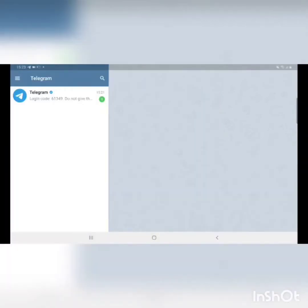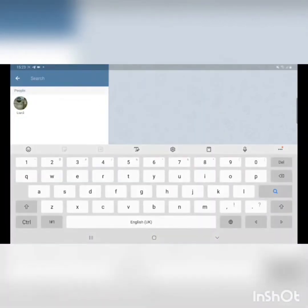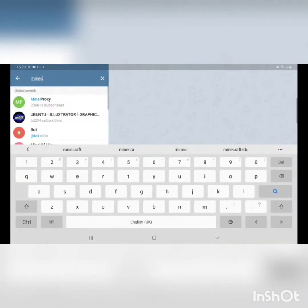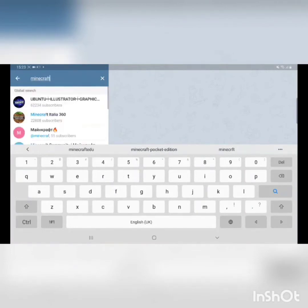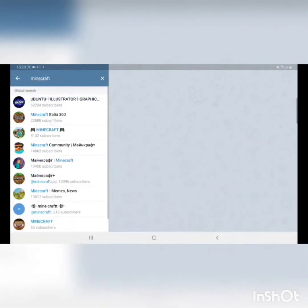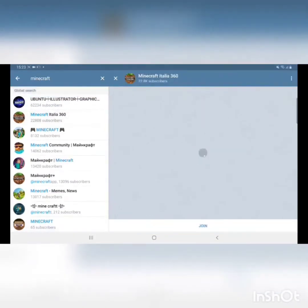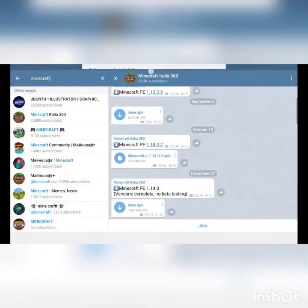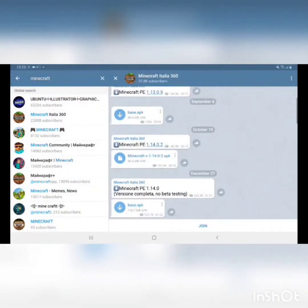Okay, after that you press the search button and you search Minecraft. And it will pop up Minecraft Italia 360. You want to press it and then you know get this.